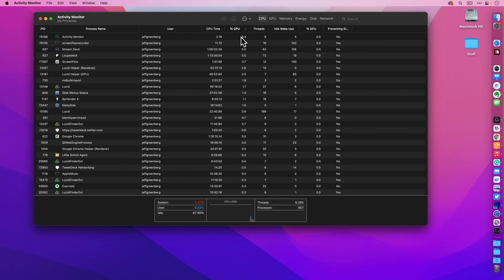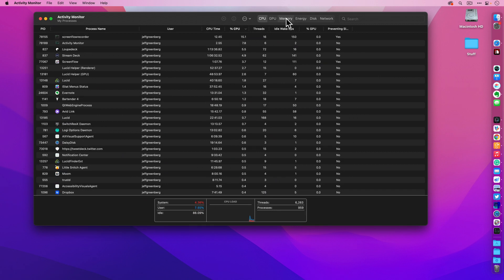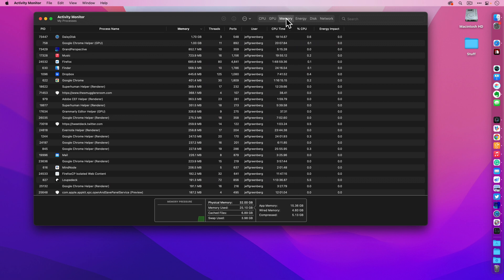I'm going to go to Memory and take a look at how much RAM is being used by different software on my Mac.